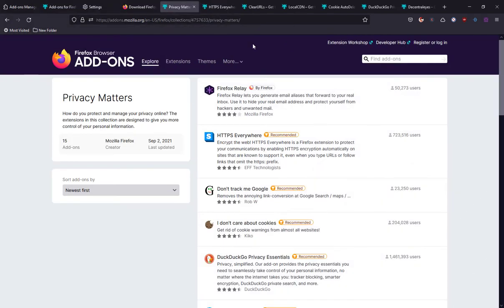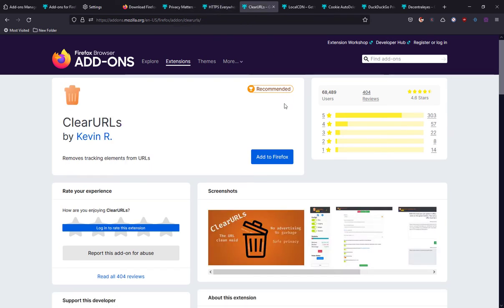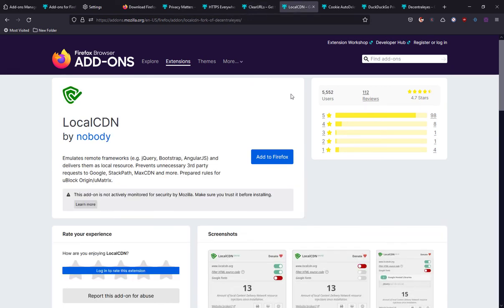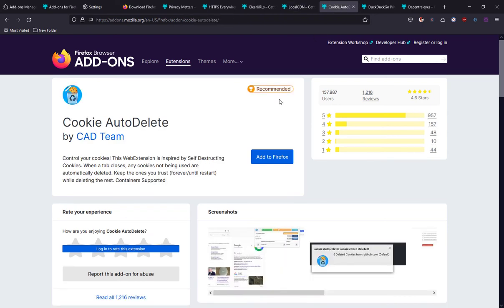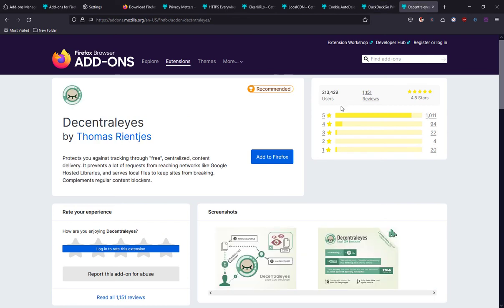I can't cover all privacy extensions in one video, but there are other great add-ons like HTTPS Everywhere, Clear URLs to remove tracking elements from URLs, Local CDN, a web browser extension that emulates content delivery networks to improve your online privacy, Cookies AutoDelete to take full control over your cookies, DuckDuckGo Privacy Essentials comes with some powerful privacy options, and Decentraleyes—I'm positive I'm not pronouncing the name correctly—but this is a great tool to protect you against tracking through free centralized content delivery.